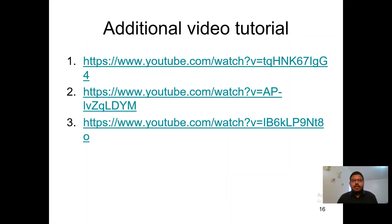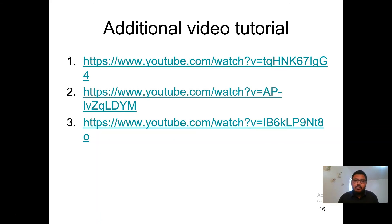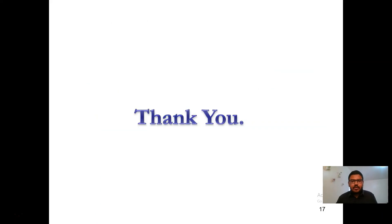Here are some additional video tutorial links that will be helpful for understanding this experiment in depth. Thank you all for listening to this lecture. Hope to see you in the next video.